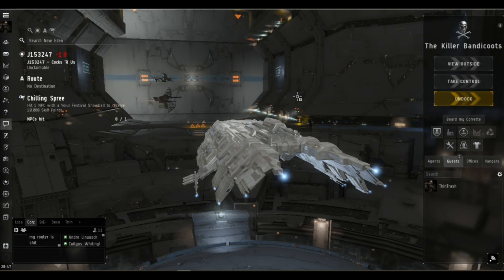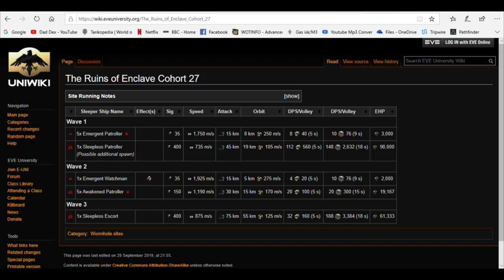Let's get out and about. There are three types of regular combat site that spawn in a C2 wormhole. The first is the Ruins of Enclave Cohort 27. We're on the EVE Uni wiki page to get all the information we could possibly want. These pages are brilliant, I recommend this wiki for all of your PvE needs.